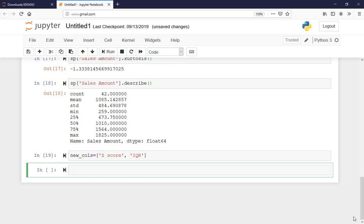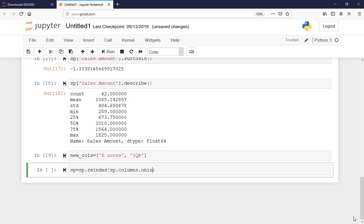The new salespeople dataframe is going to be re-indexed, which sorts it alphabetically, and I will add the new columns by introducing the union of the columns I just defined, along axis one which is the column axis.